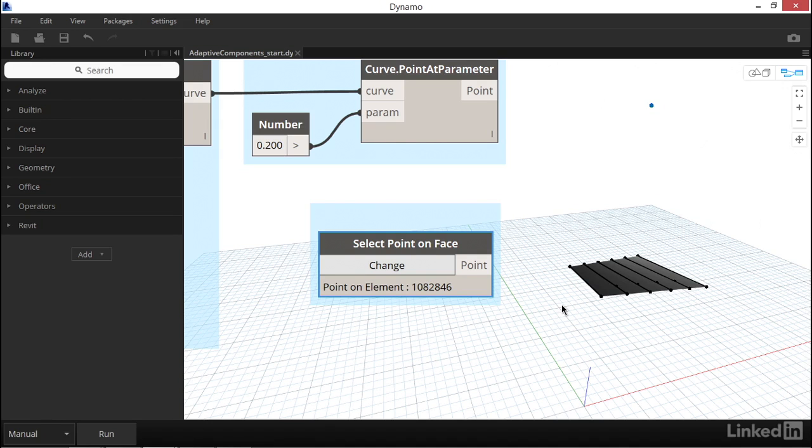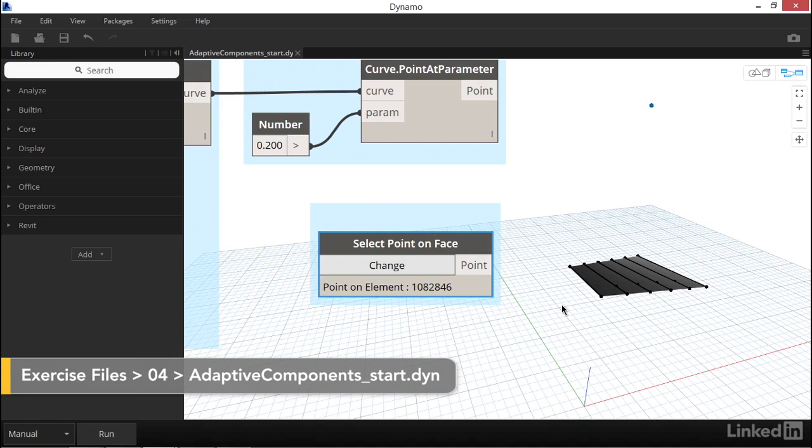This is one case when we're required to construct a nested list of points, so I recommend watching the video about working with nested lists before tackling adaptive component placement.